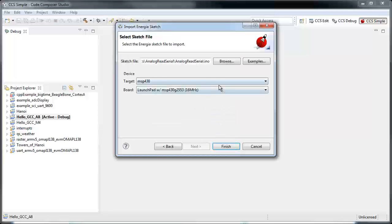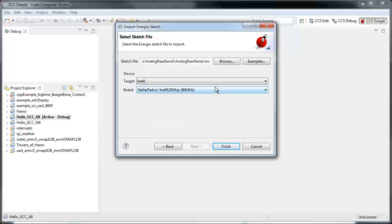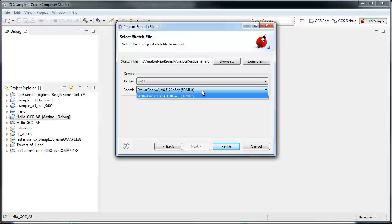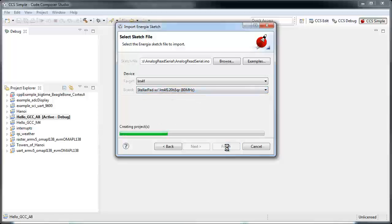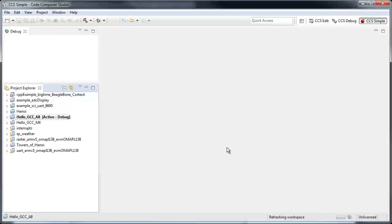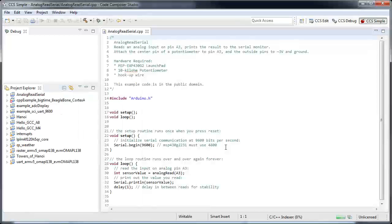You can select whatever platform and variant you need. Then you finish, and it imports nicely.